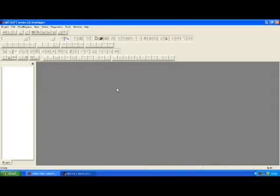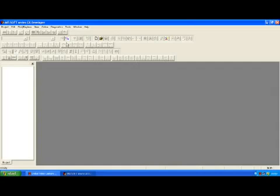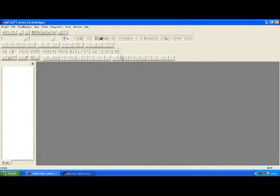First of all, I'm going to show you how to start up a new project. We've started the software up as you can see. Just take note that the majority of the buttons here are disabled. We can't do anything with those until we actually create or start a new project. And some of these will continue to be disabled depending on the PLC type that we use.